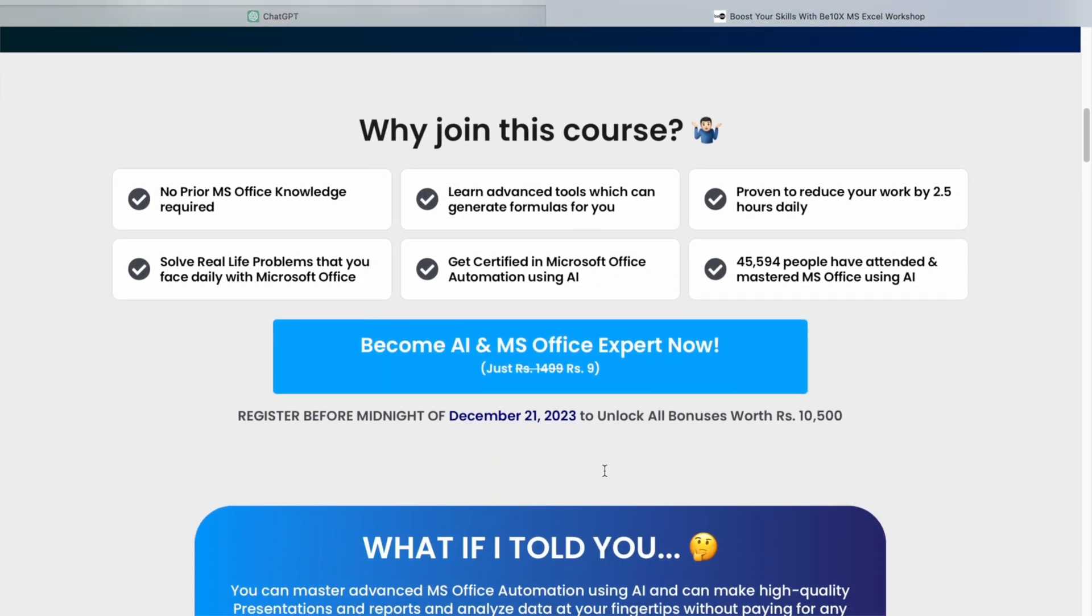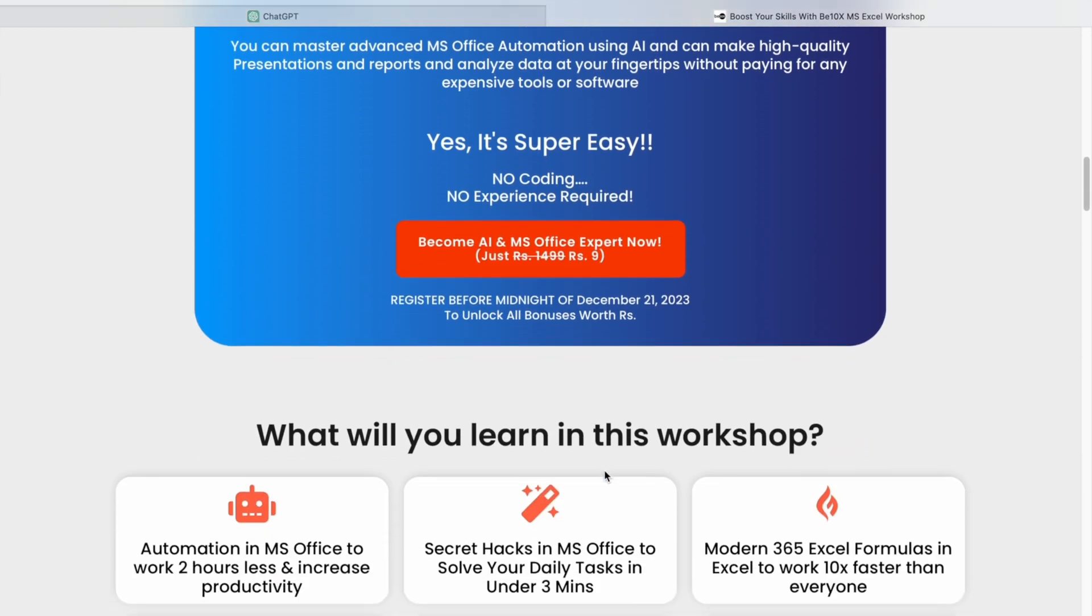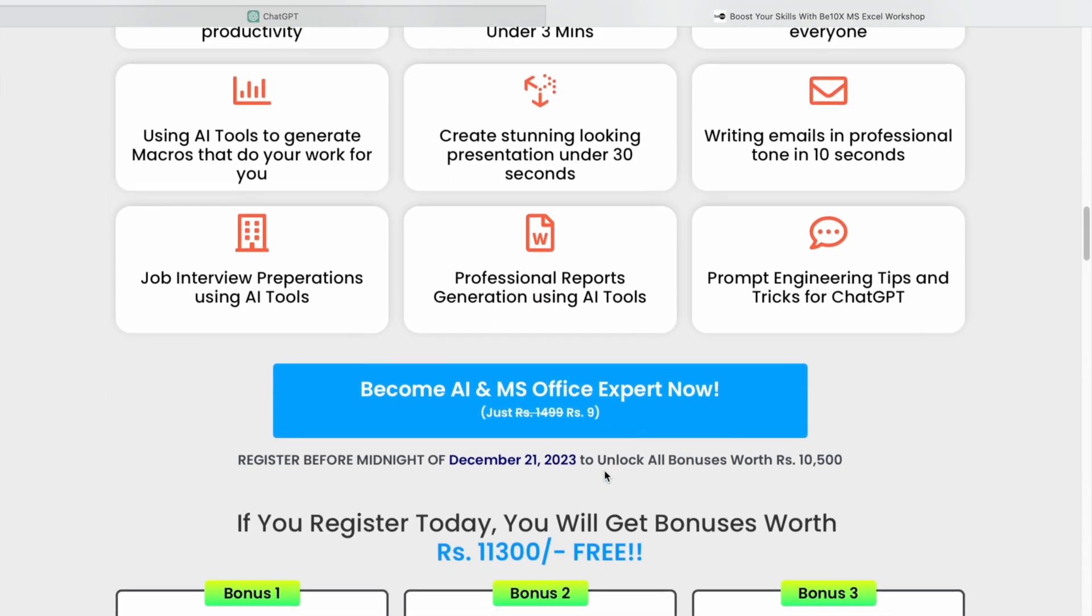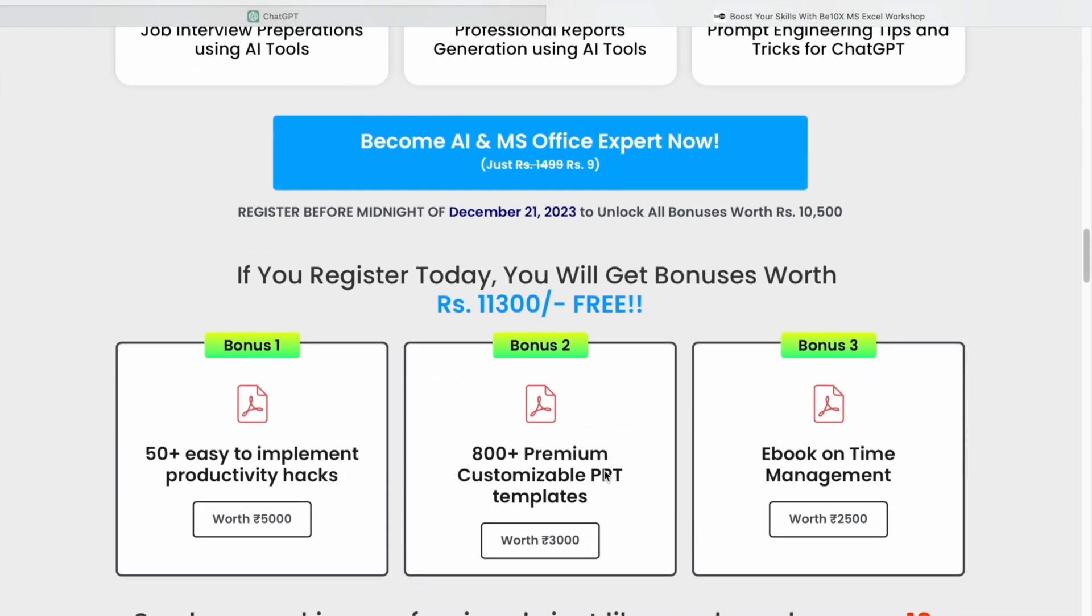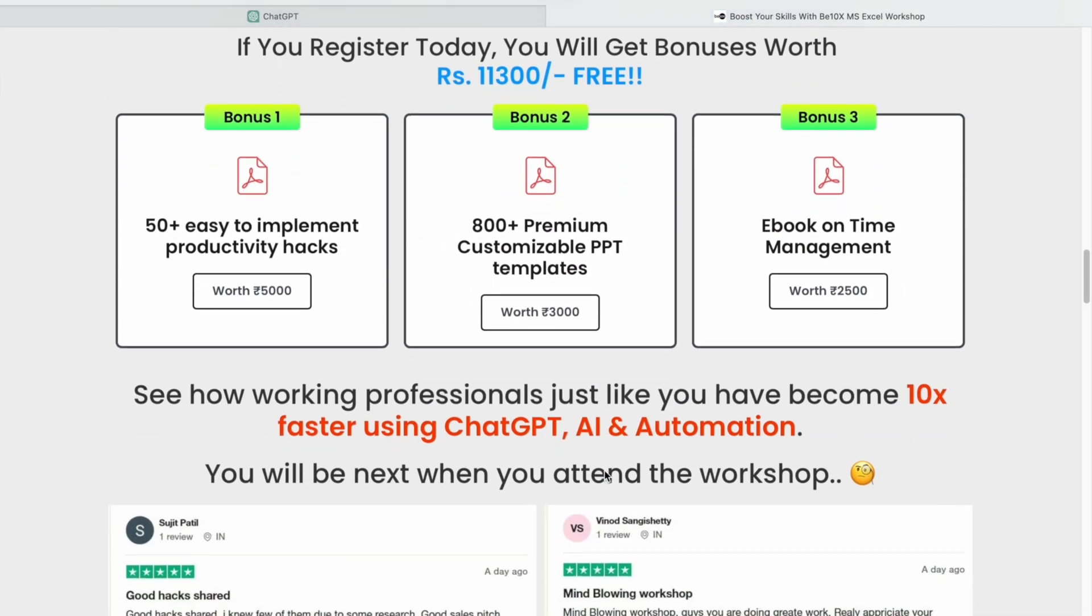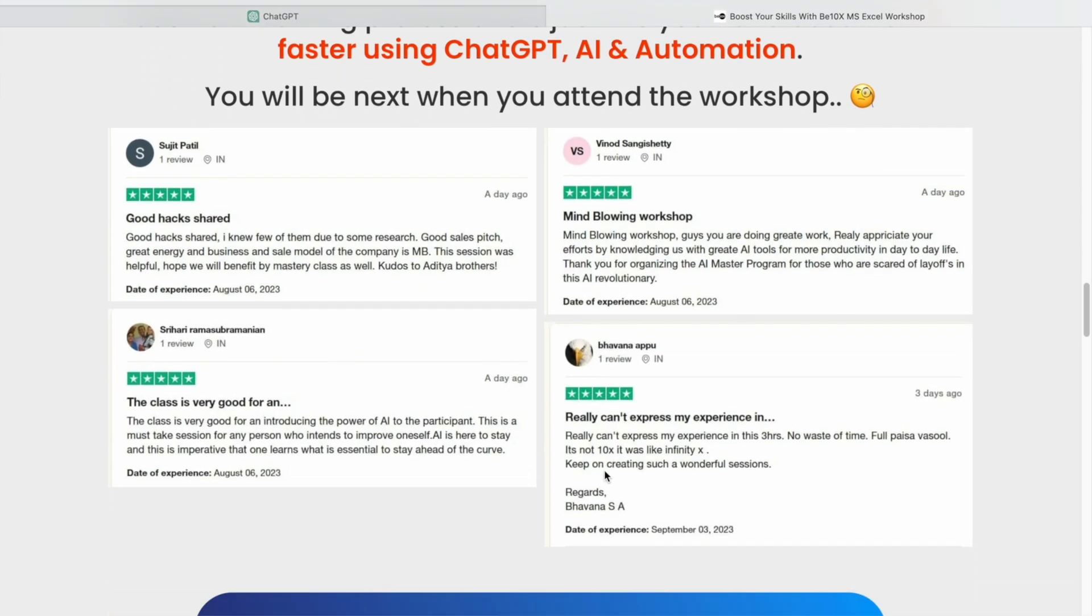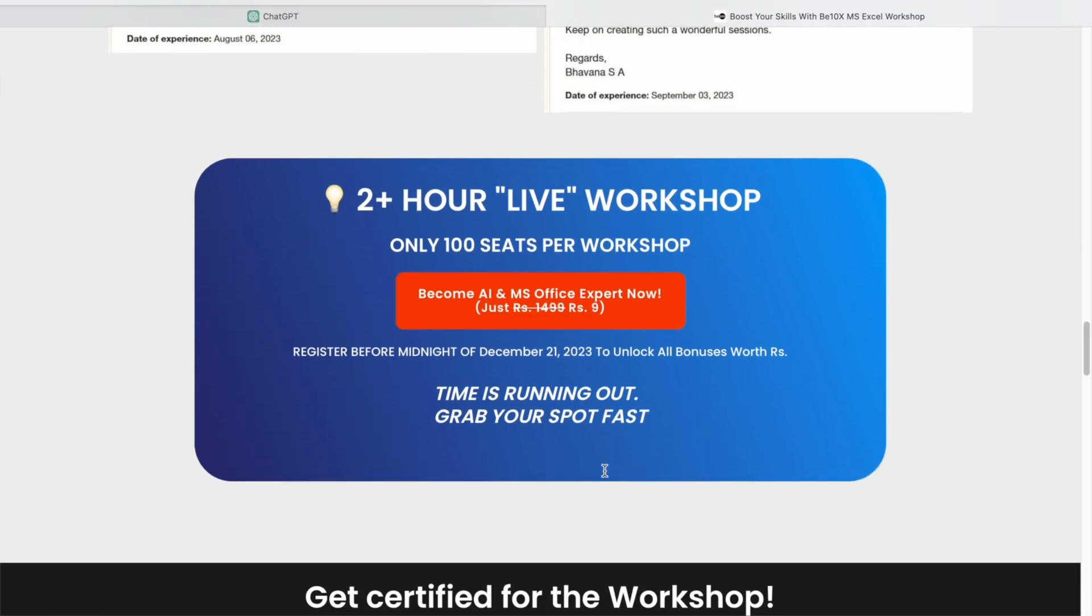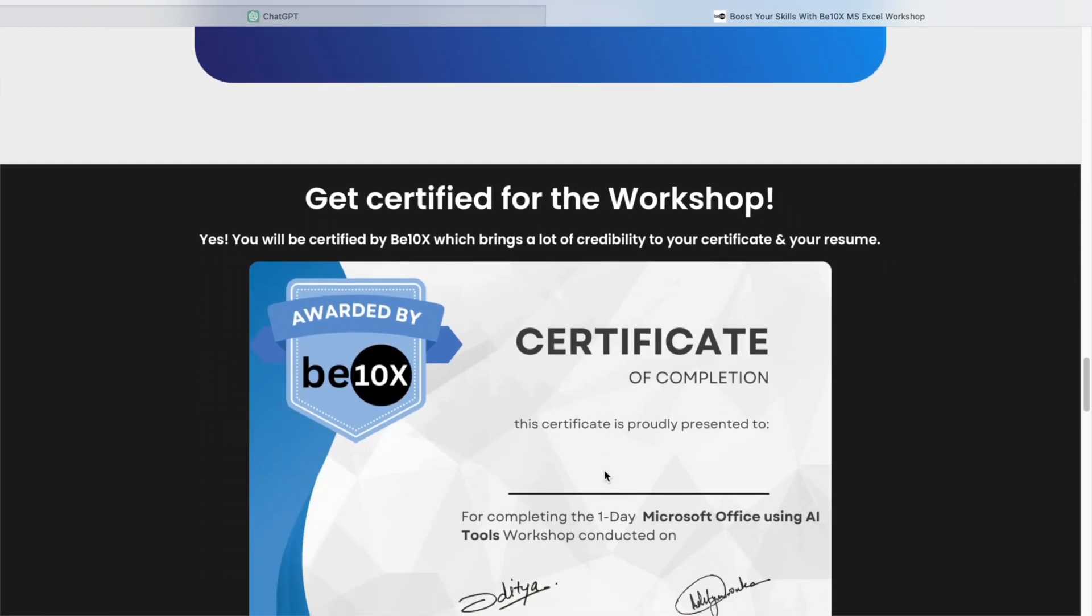B10X is offering a two-hour Microsoft Office using AI tools workshop. In this workshop, we'll equip you with the skills to leverage AI tools effectively, boosting your productivity and making you indispensable in your career. Don't let AI replace you. Be the person who harnesses its power. Click the link in the description to secure your spot in our exclusive workshop. Now, back to our topic.